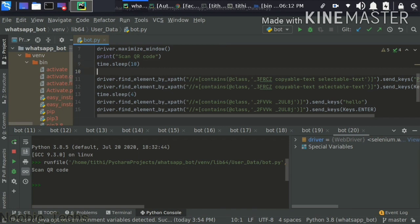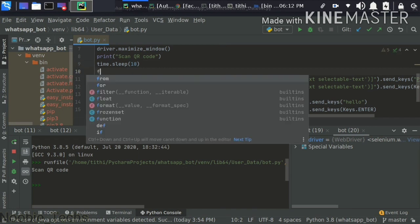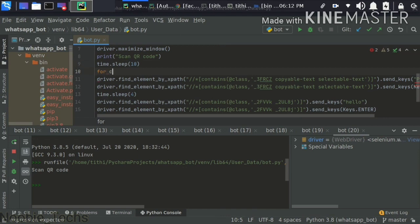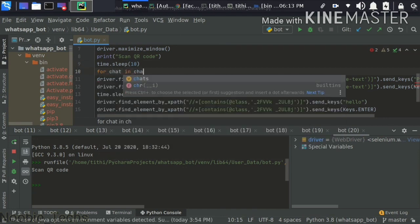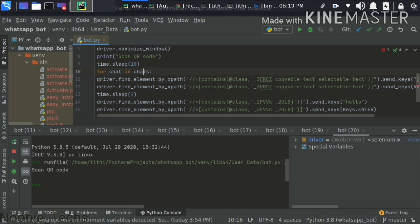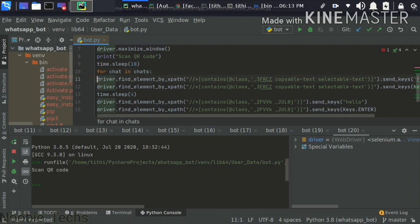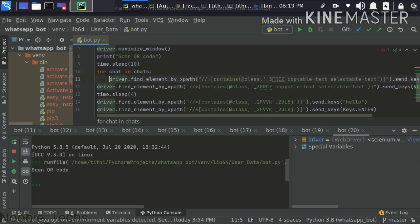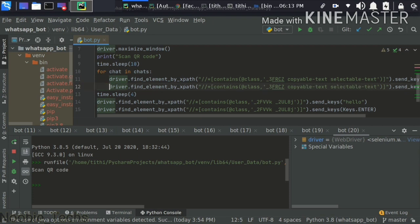To send messages to multiple contacts, we have to use a loop. Write a list called 'chat' — chat is a list of contact names. Then use a for loop: for contact in chat. Remember that indentation is very important in Python, so we have to drop down the entire line properly.